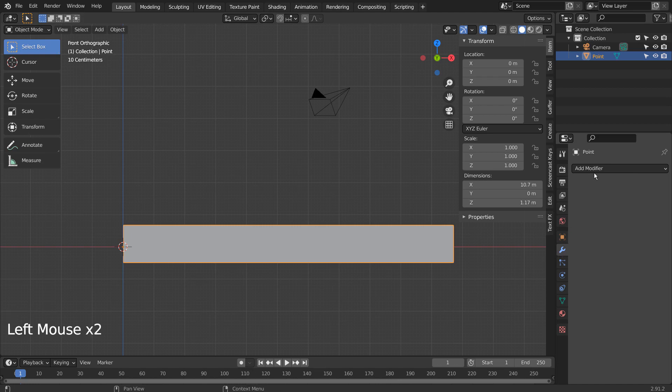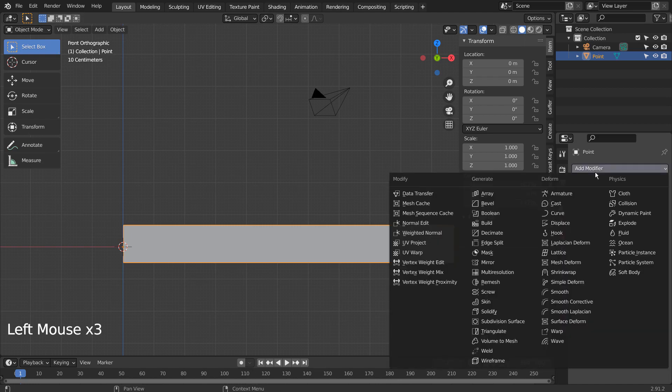Let's add the Simple Deform modifier, select Bend, 360 degrees, on the Z axis.